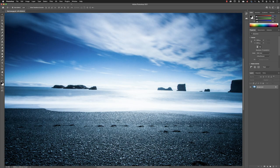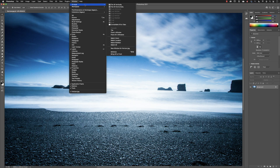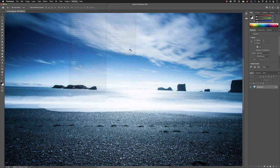If I go to window, arrange, and then choose new window for horizon.jpg, the current file we have in front of us, then it will create a second tab, but it is for this document.